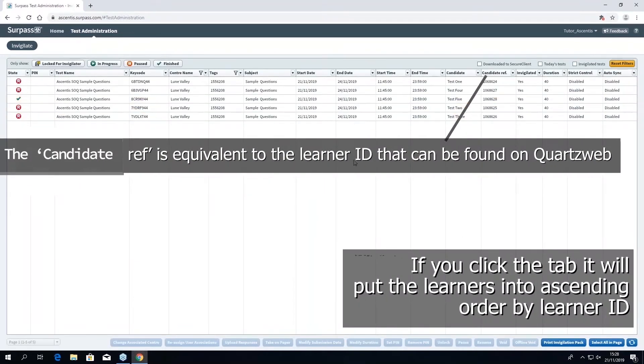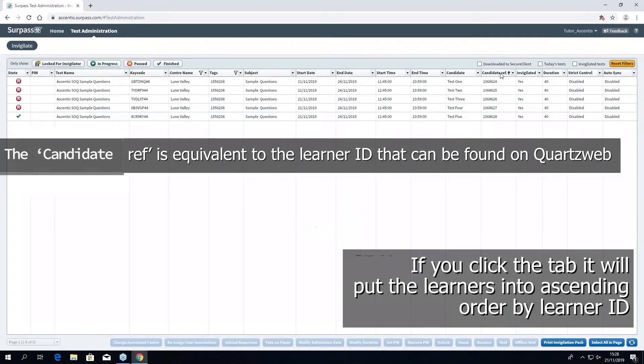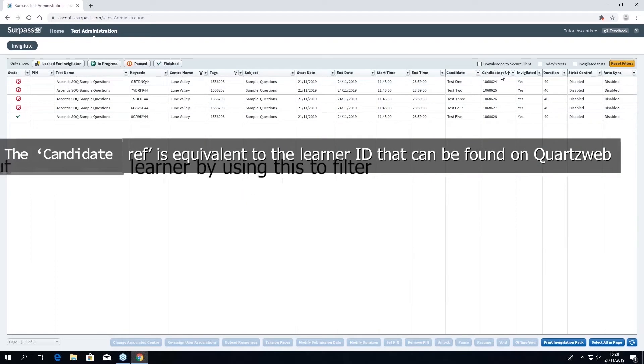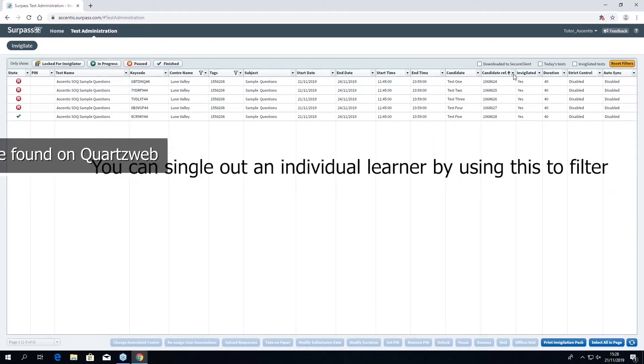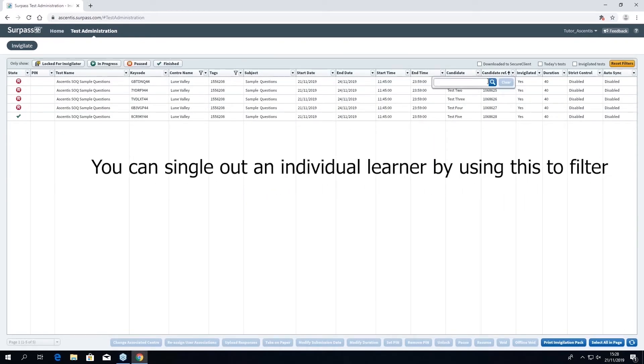The candidate ref column is equal to the Ascentis learner ID. By clicking the tab you can put the learner IDs into ascending or descending order. You can also use this column to search an individual learner ID to find a particular learner.